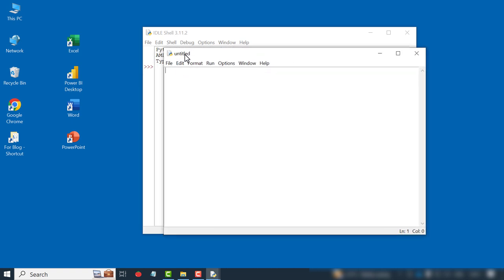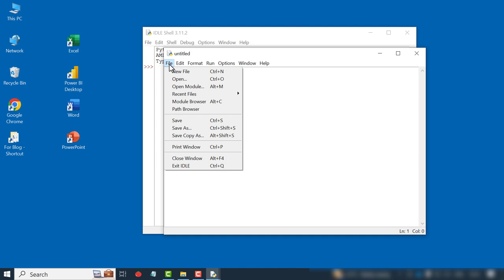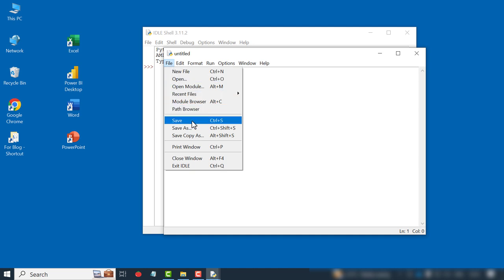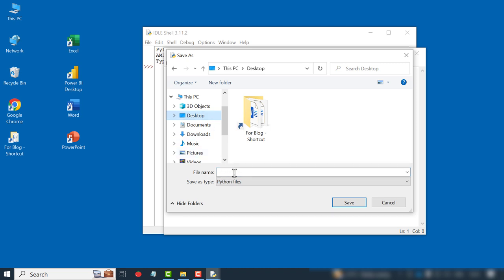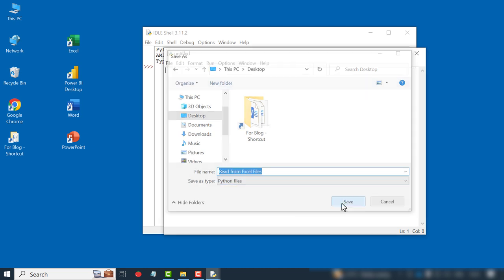Let's save this file before writing the code. For that, File, Save. We'll save this file in the desktop of the computer. We'll name the file as read from excel files. Save.